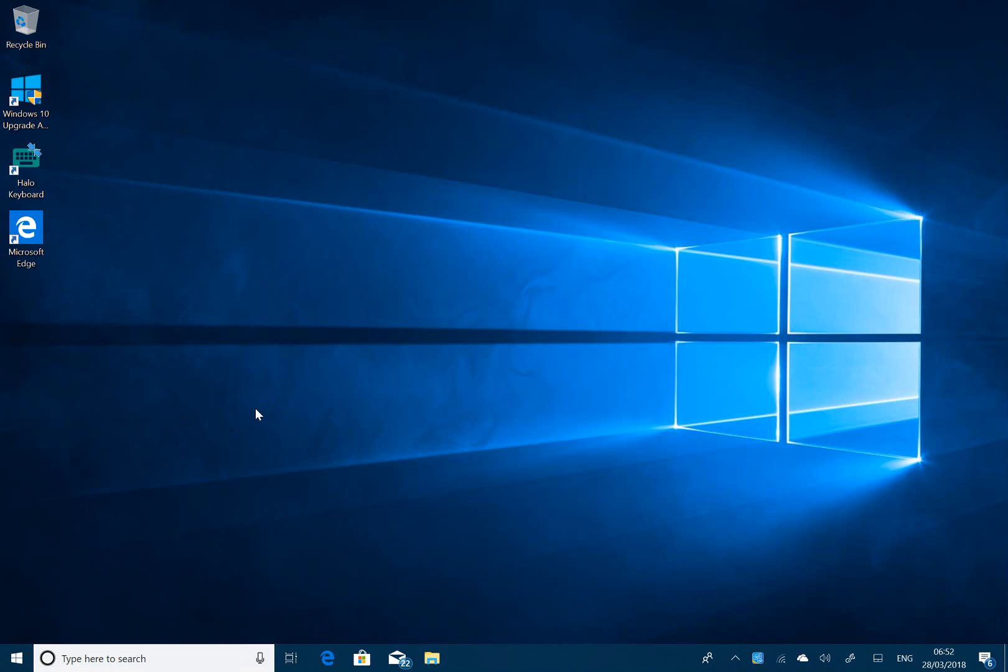We still don't have an official name yet - probably called the Spring Creators Update, but we don't really know. We do know it's 17133 and there's no watermark down here in the bottom right-hand corner, just as it was in the previous one, 17128. So it doesn't necessarily mean it's the release one, but I have a feeling it might be.